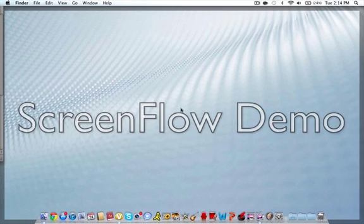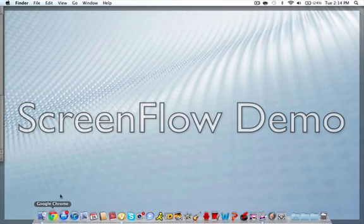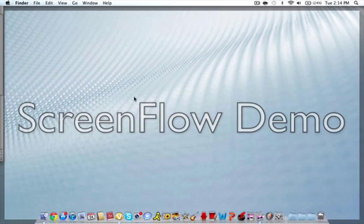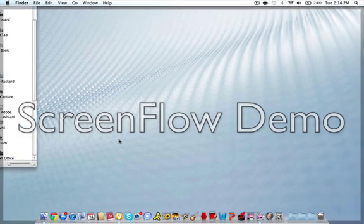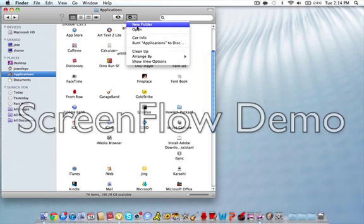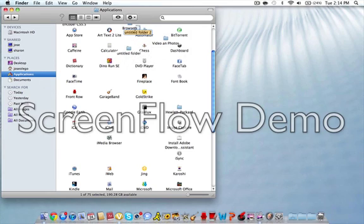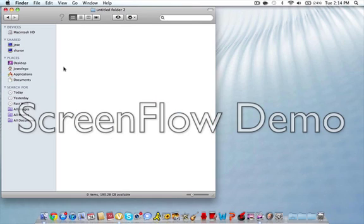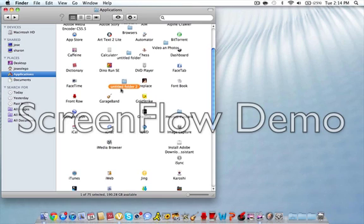So, what you want to do is go to Finder, and once you go to Finder, you just want to go right here to this little gear. Let's say New Folder, and let's just call it Untitled Folder 2.